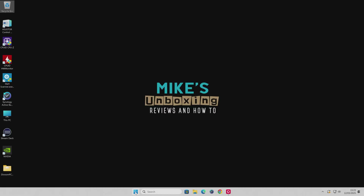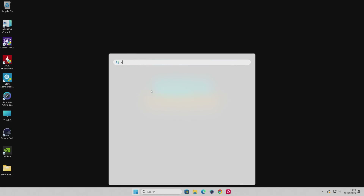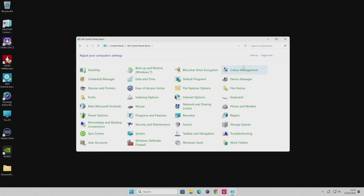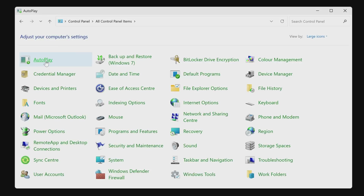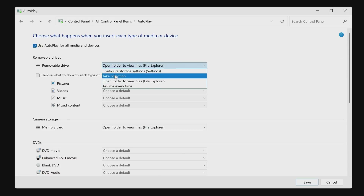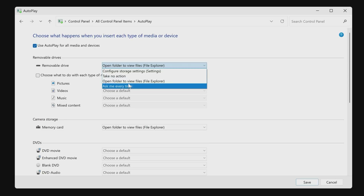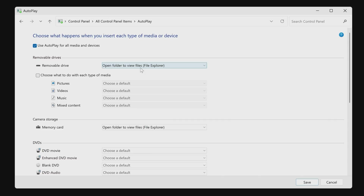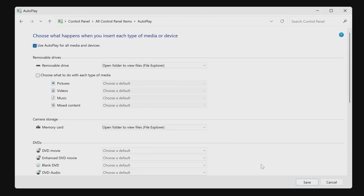To fix AutoPlay, click the Start flag and type Control Panel. Go to Control Panel, switch to Large Icons view, and select AutoPlay — it's the first one listed. Make sure the Use AutoPlay for all media and devices tick box is enabled. For removable drives, choose what you want it to do. I generally like Open folder to view files in File Explorer, and you can do the same for memory cards. Just make sure that tick is there and click Save.